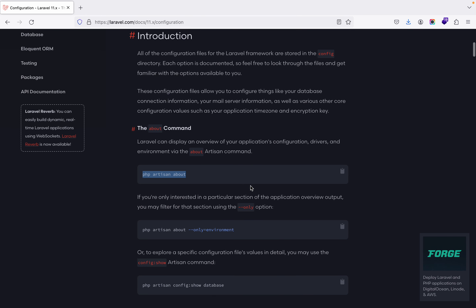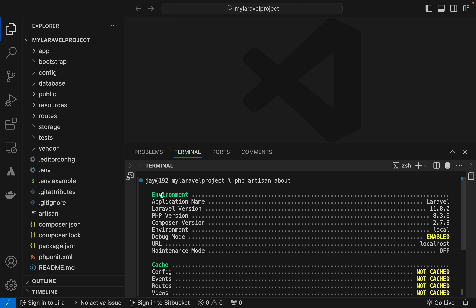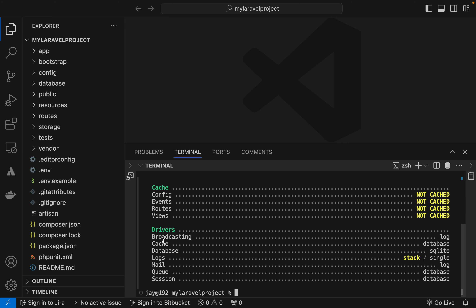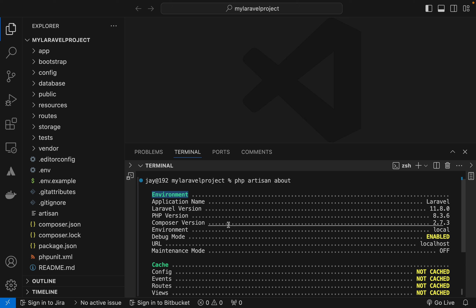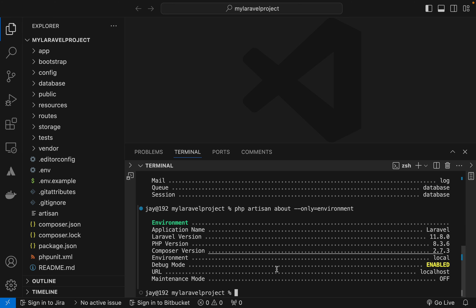Suppose I want to know only about the environment of the project. The `about` command gives environment, cache, and drivers. But if I want only environment information, I can write `php artisan about --only=environment`, and I get all the information related to the environment of my Laravel project.